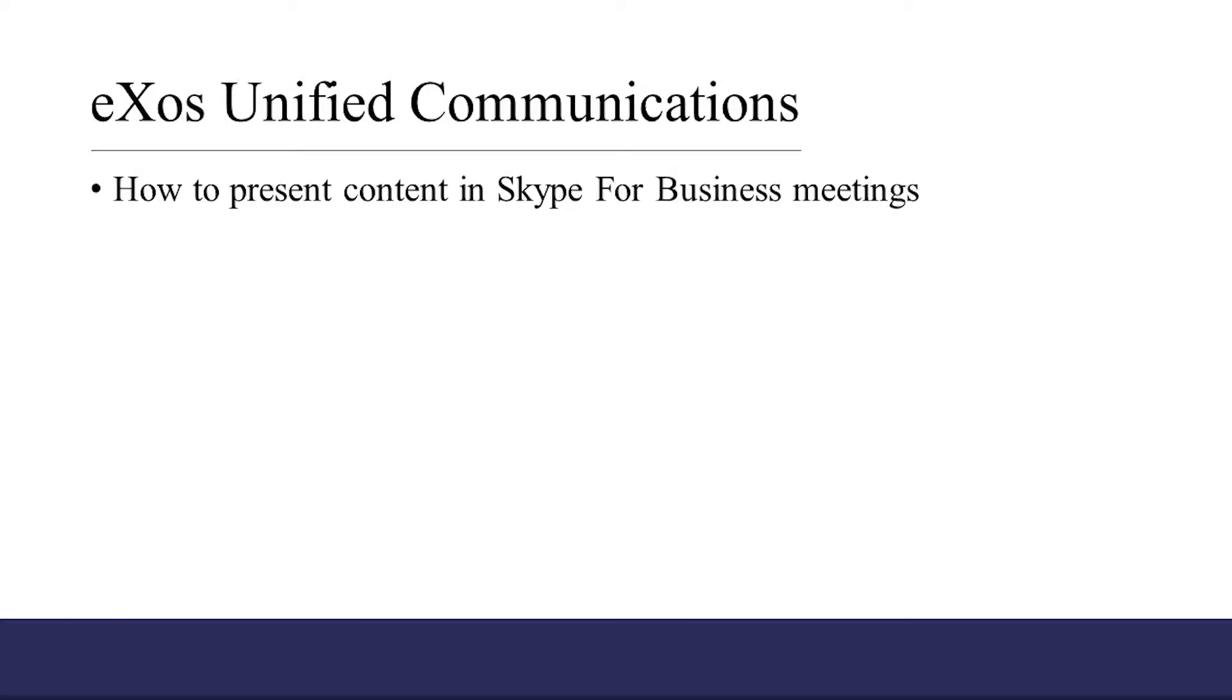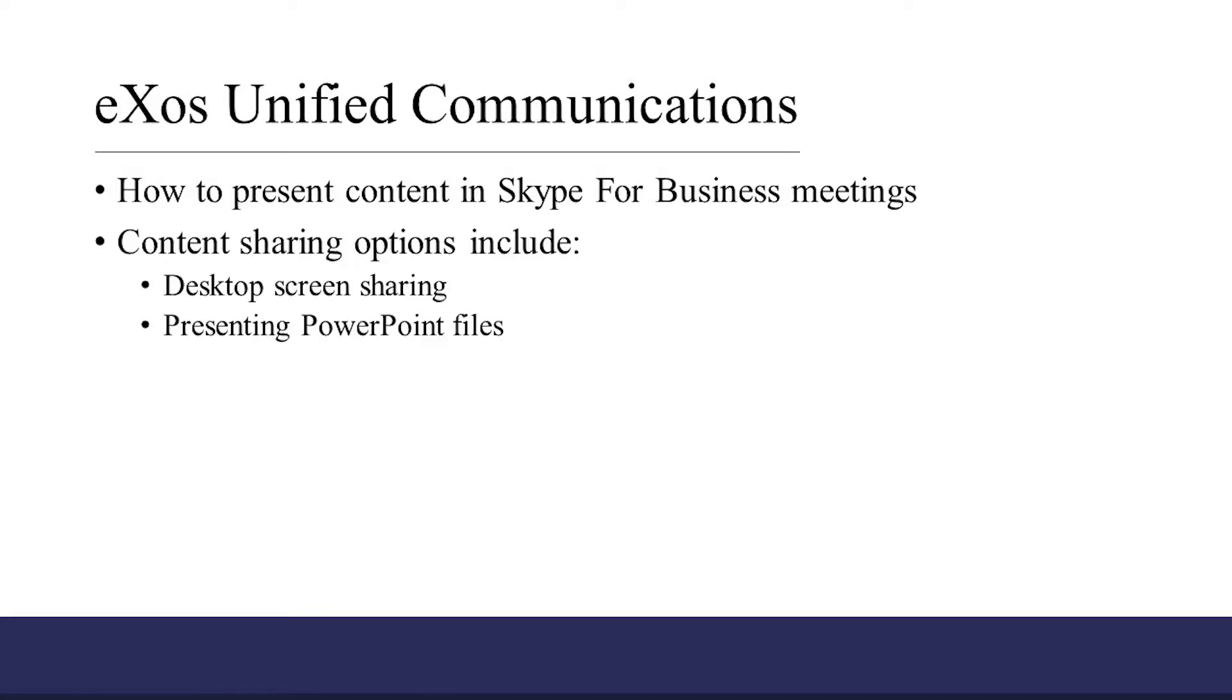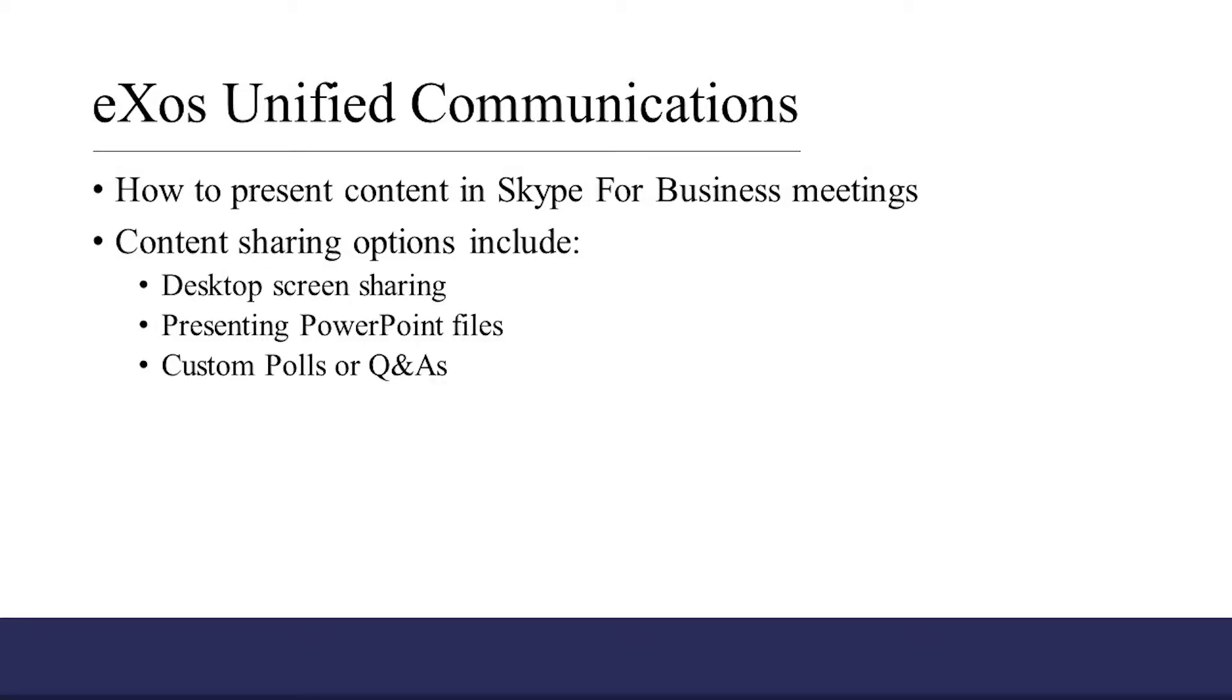In this training video, we're going to show you how to present content during a Skype for Business meeting. Some of these content options include desktop screen sharing, presenting PowerPoint files, and custom polls or Q&As.